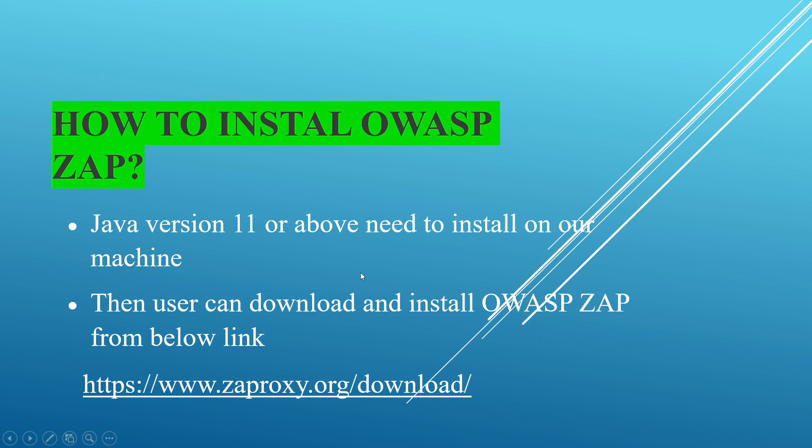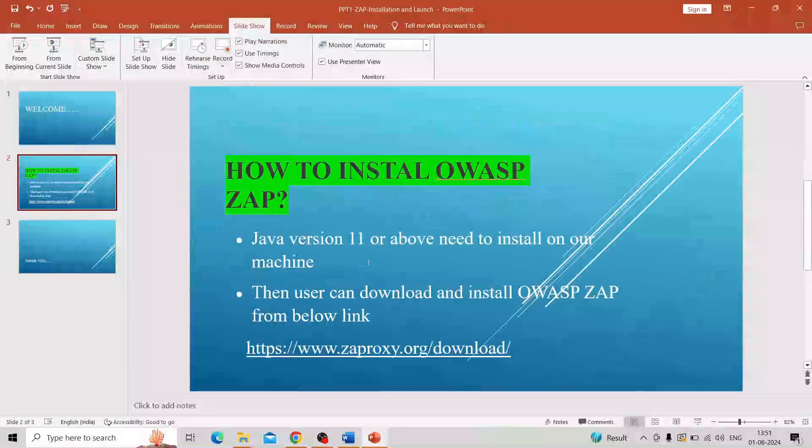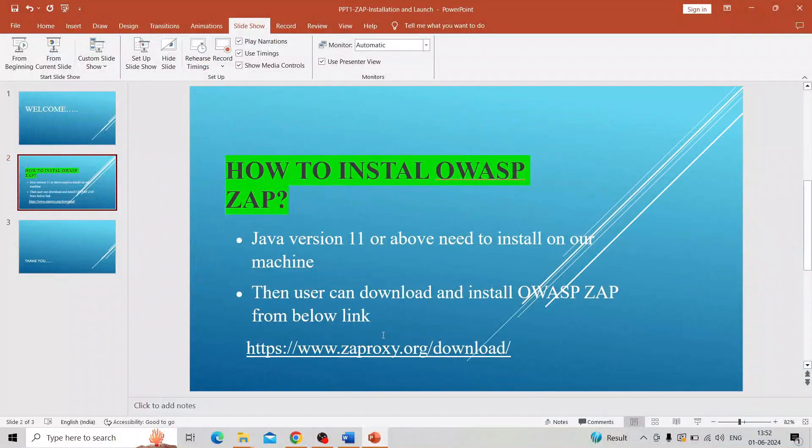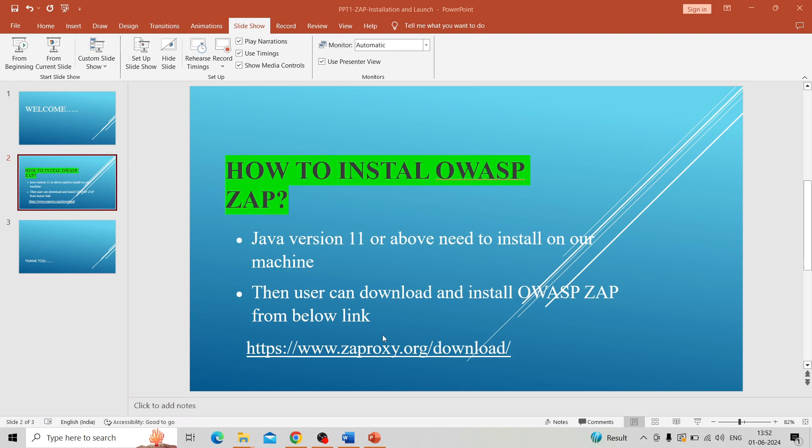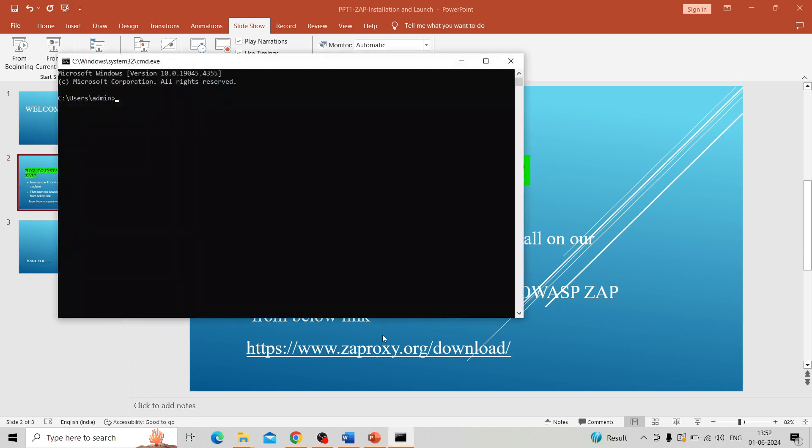Here I already installed the Java SDK. You need to check how we can check - go to the command line, search for command prompt, then enter 'java space dash version'.